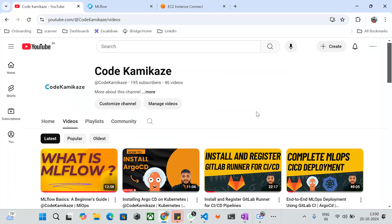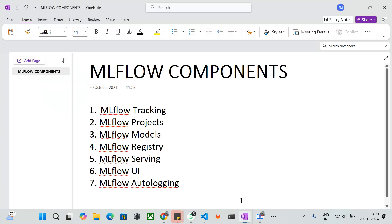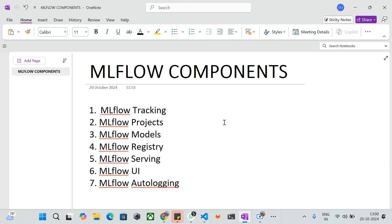We have a few MLflow components such as Tracking, Projects, Models, Registry, Serving, MLflow UI, and MLflow Autologging. We'll be discussing each component and moving into the practical in the upcoming sessions. The first one is MLflow Tracking.